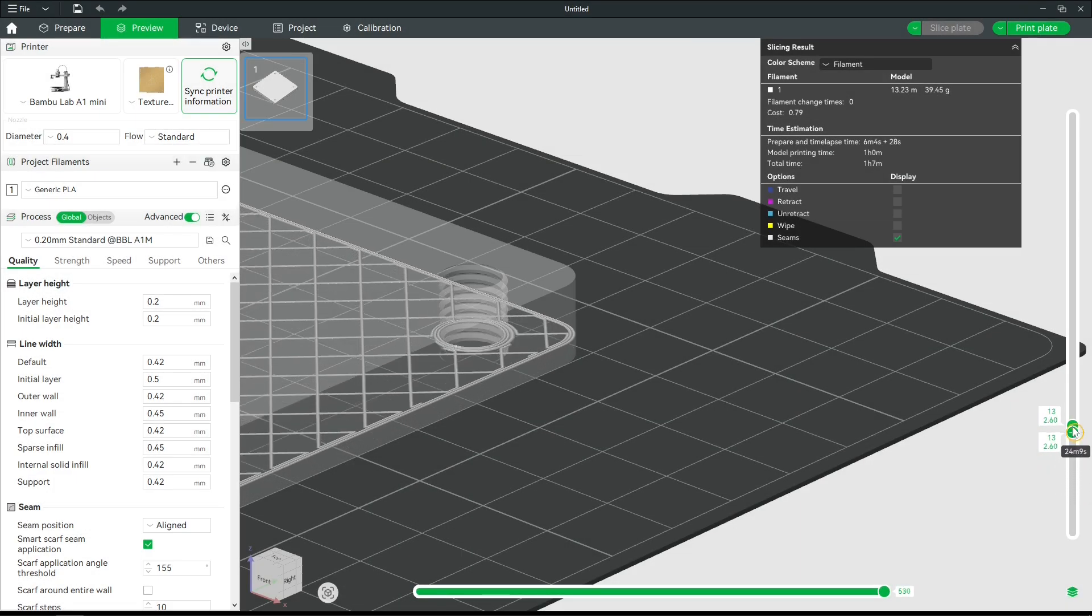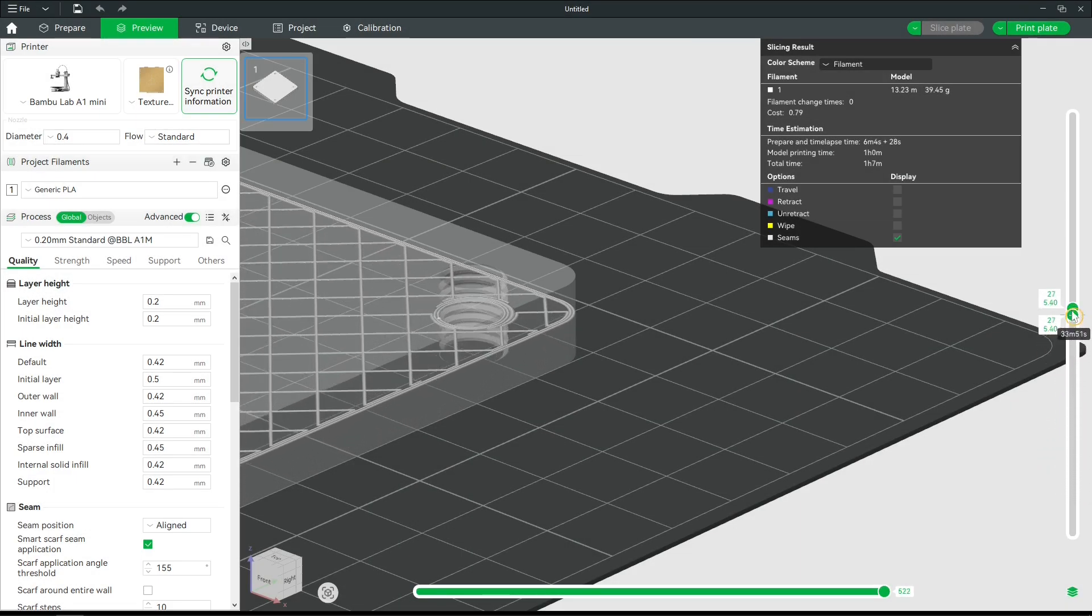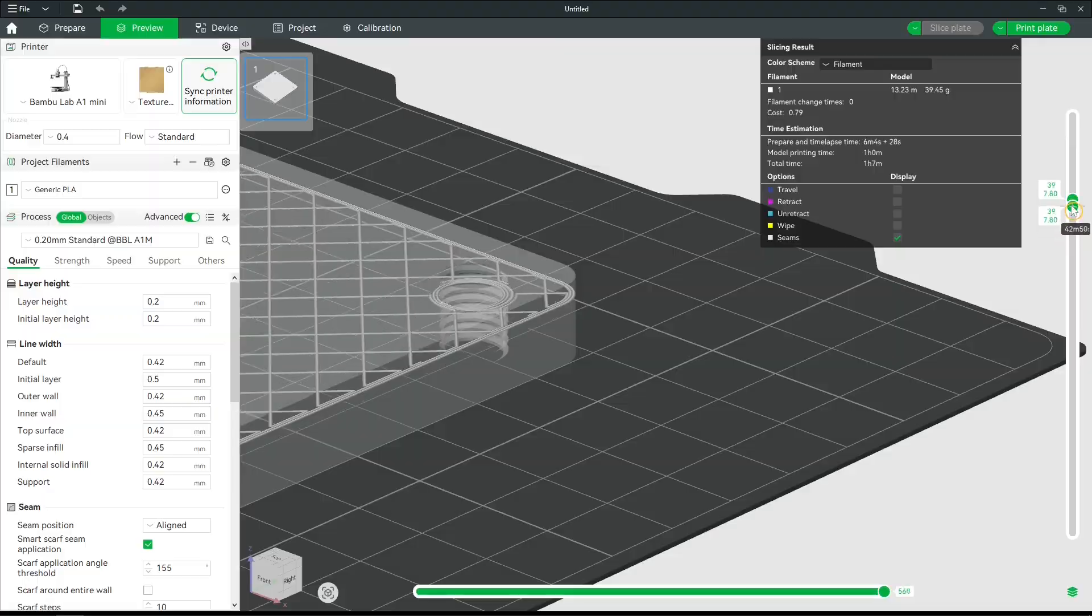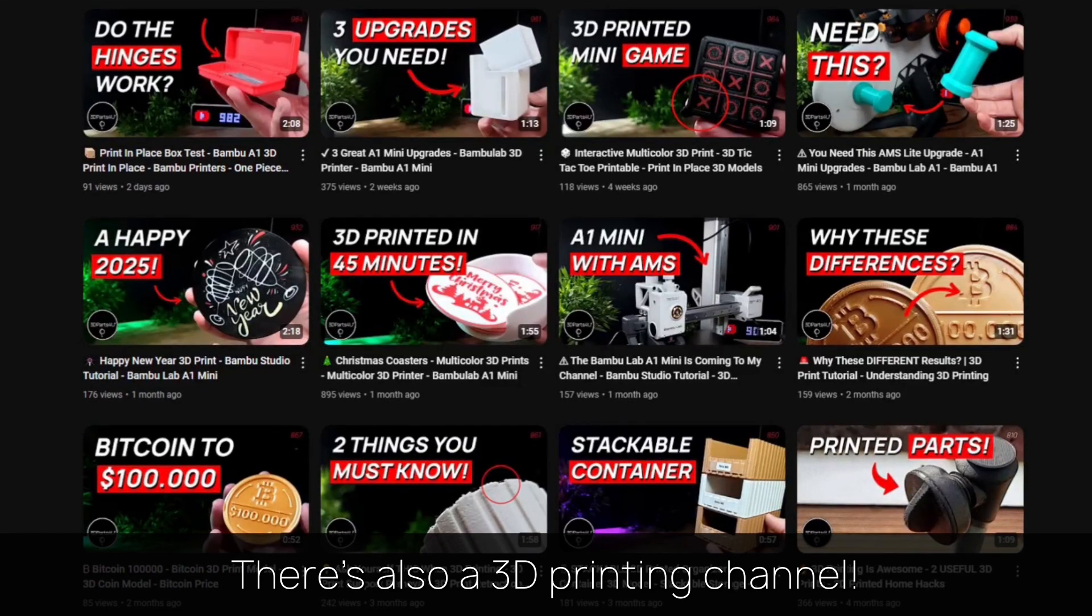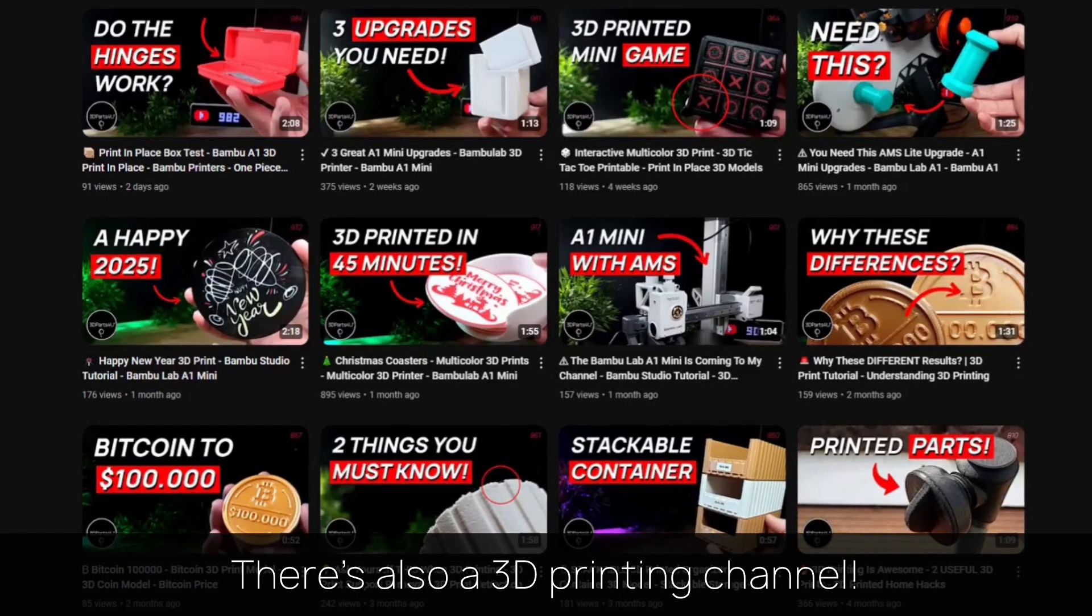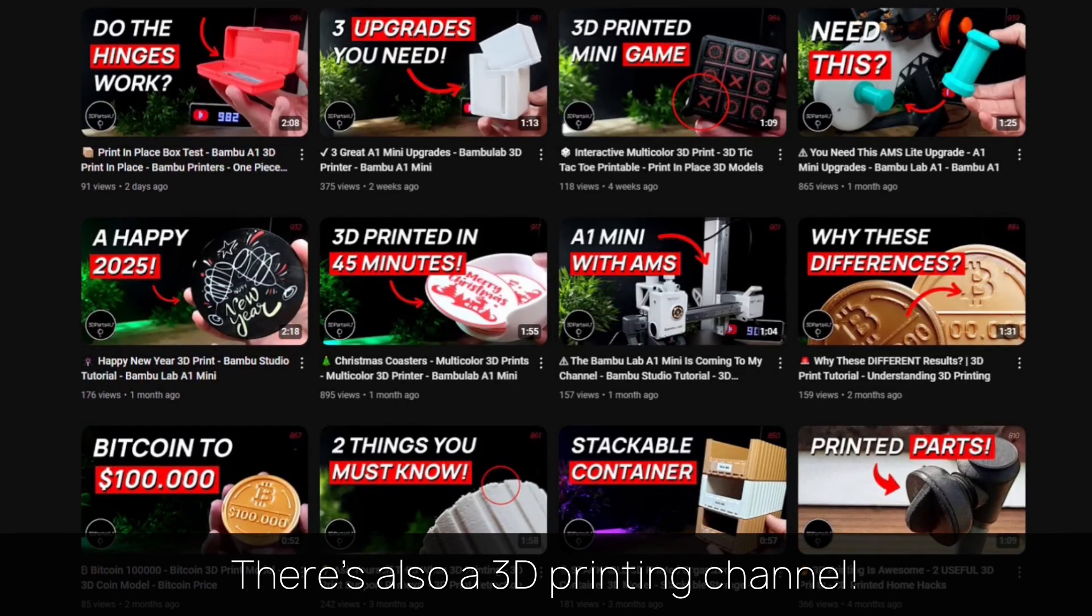Then it's ready to be sliced and printed. Here's a preview. You might want to check out my 3D printing channel for more tutorials and projects.